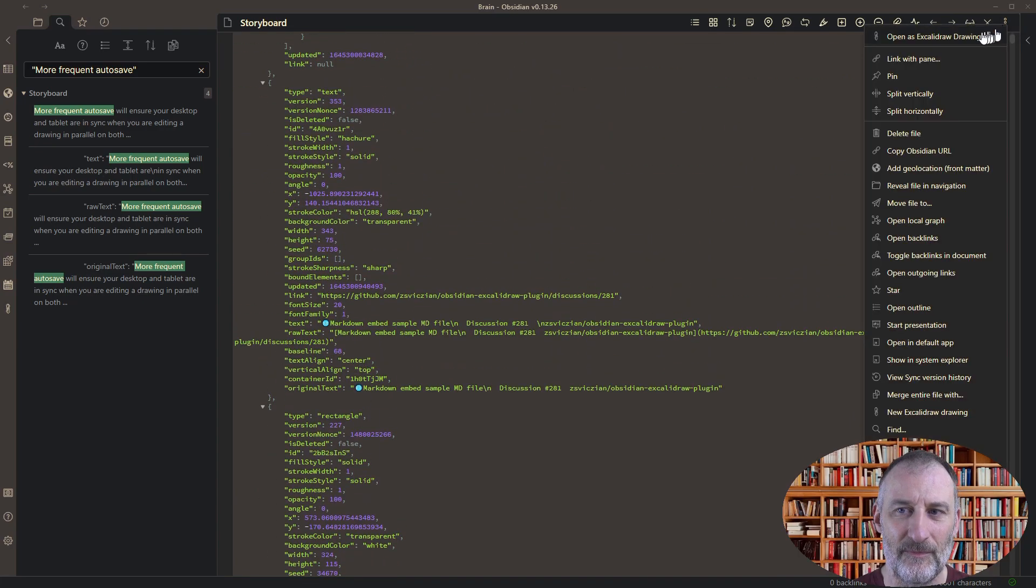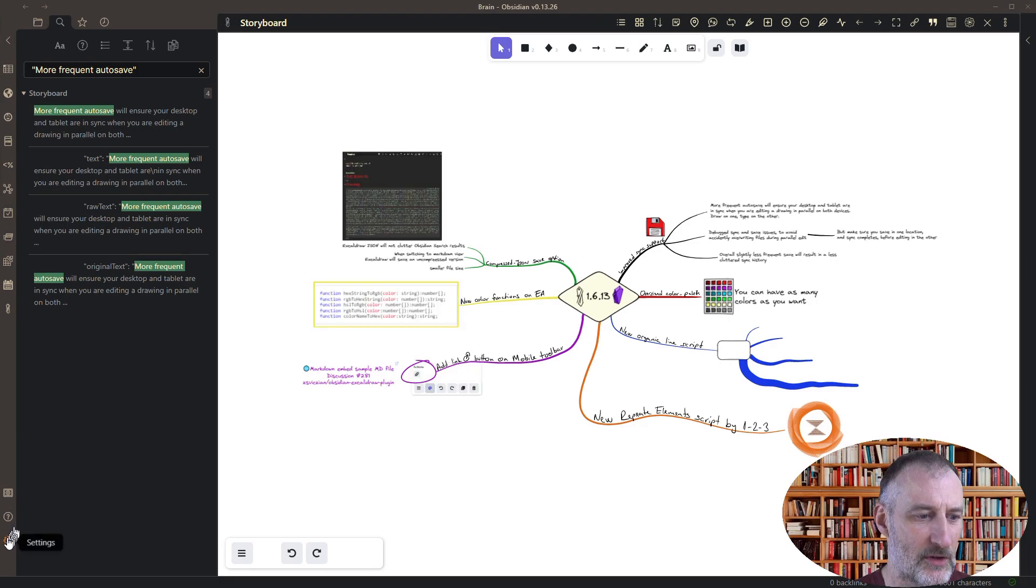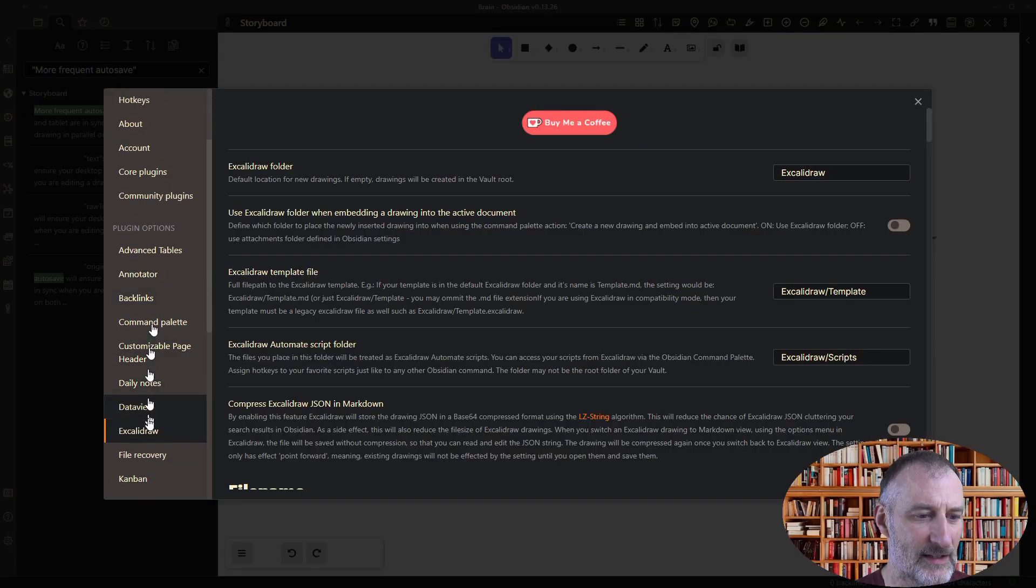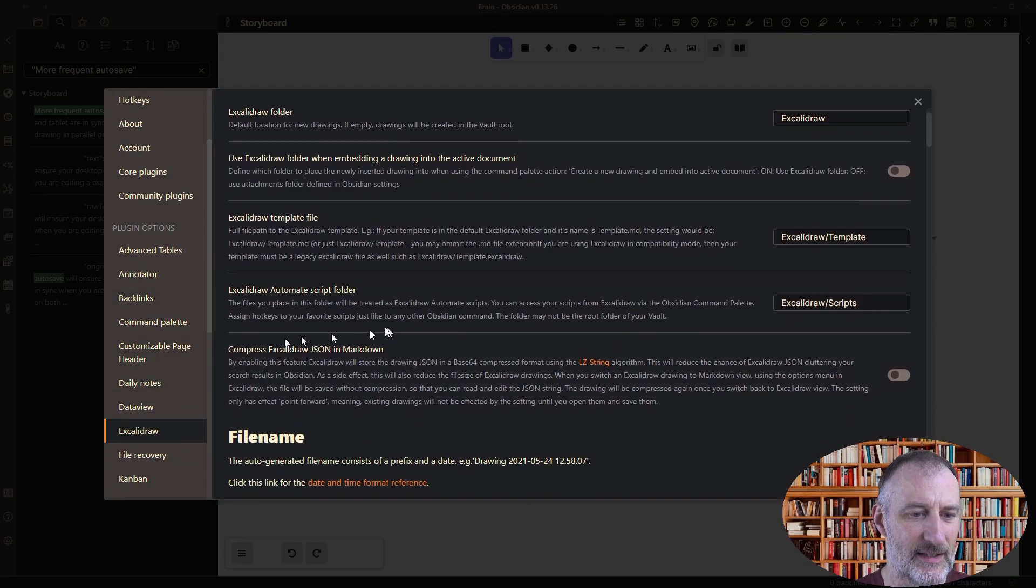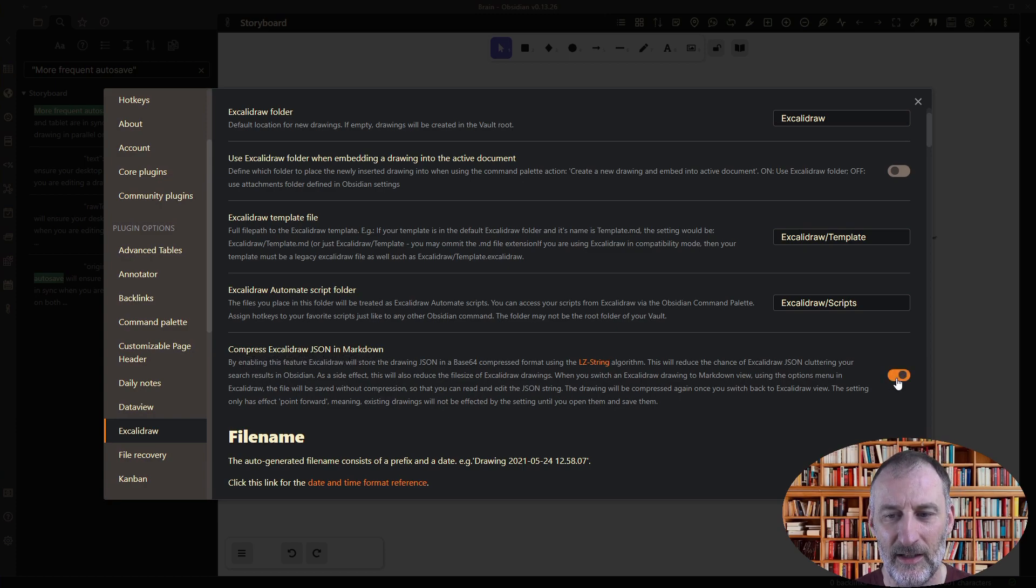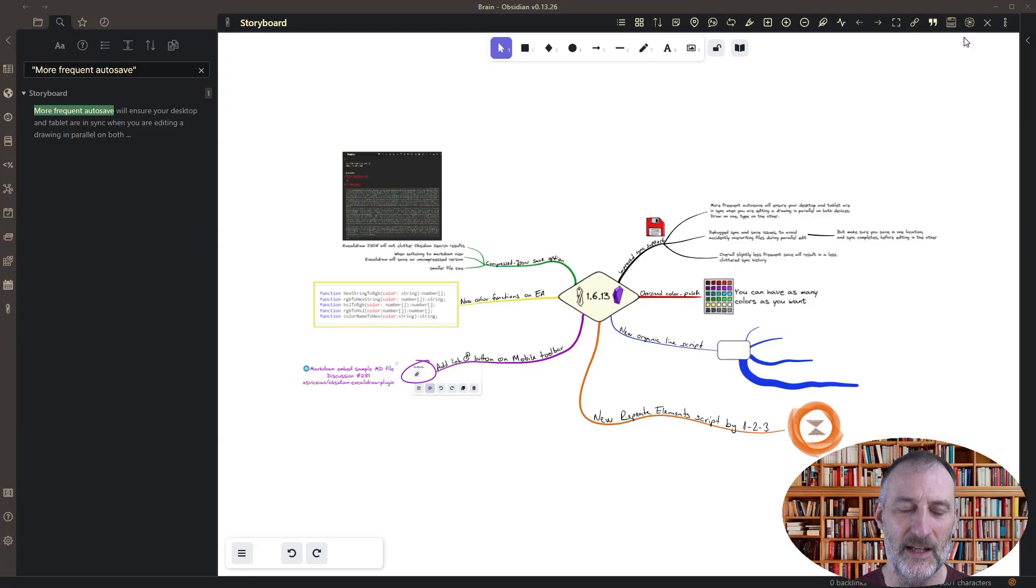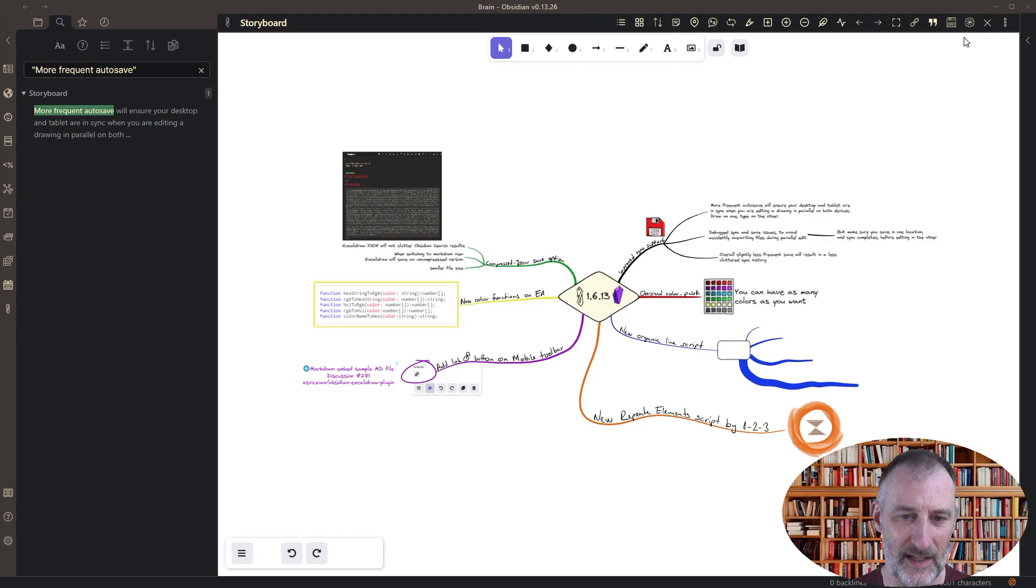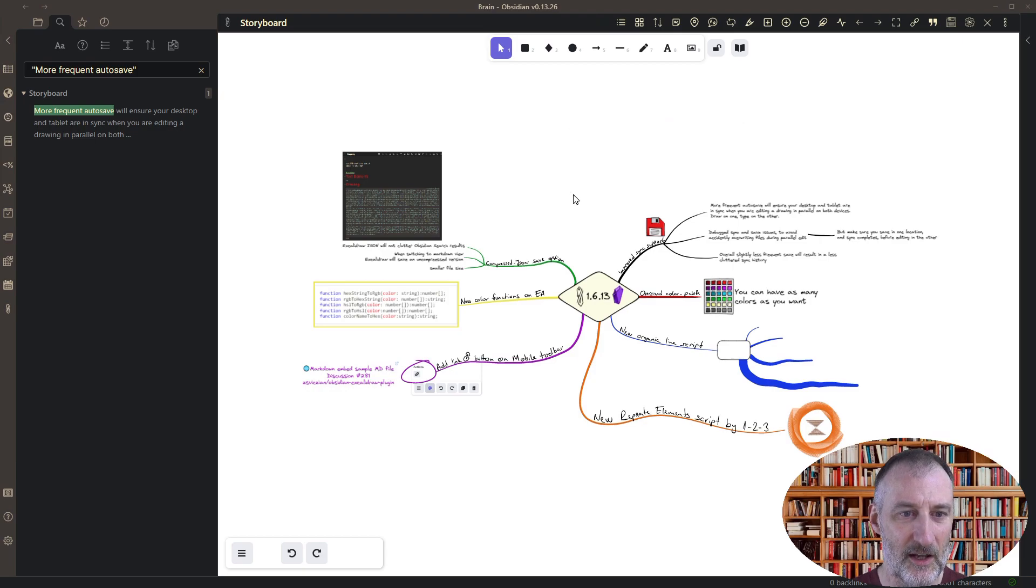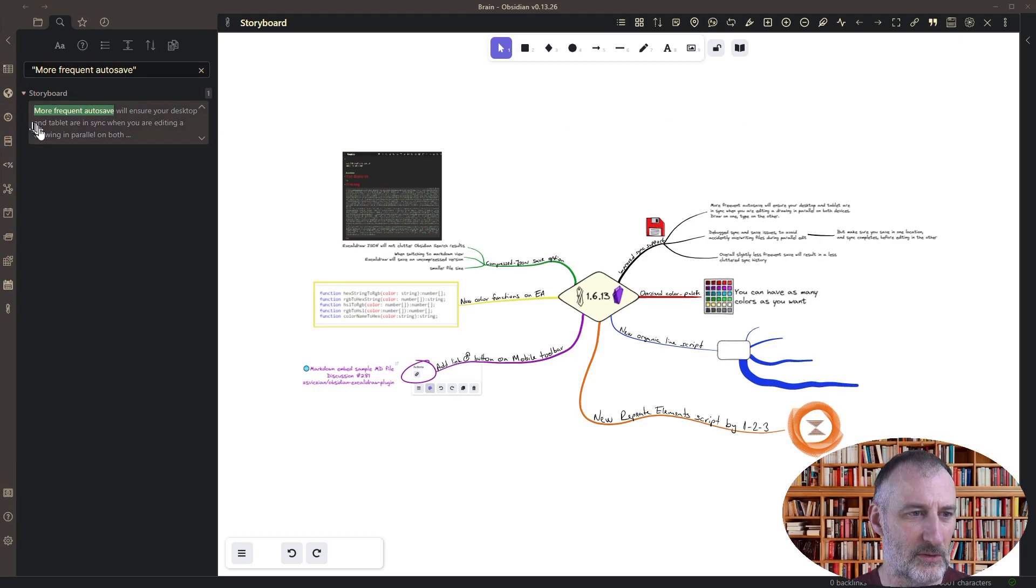Now if I turn on the zipping function which you can do in Excalidraw settings, here you just need to turn on compress Excalidraw.json in markdown. If I turn this on and I save the document, so this only applies to the documents that you save so it will not retrospectively compress all of your documents.